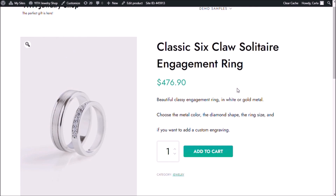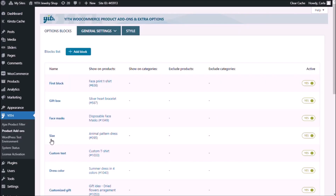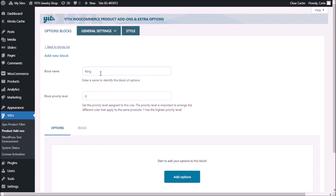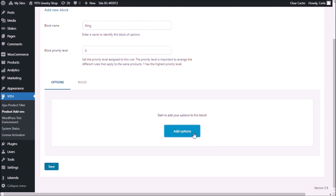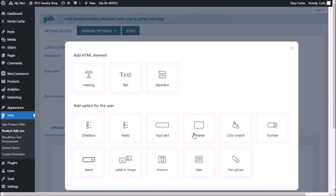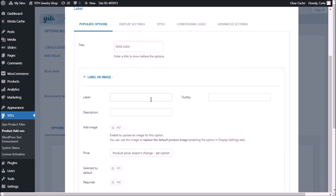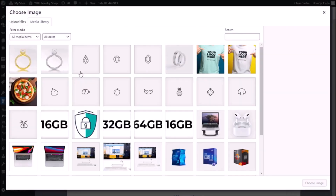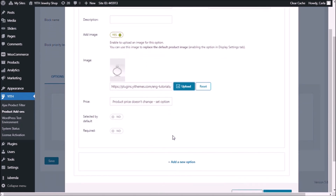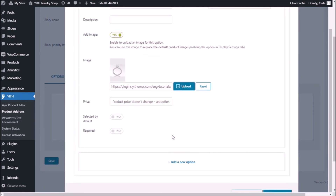Let's go to the dashboard, then to product add-ons. The first thing we have to do is create a new block. Click add block, I'm going to name mine 'ring' — this is just for us — and add options. The first option I'm going to add is label or image. The title is going to be 'gold color.' The first option is going to be 'white gold.' Let's add a tooltip, an image, and choose image. We're not going to change the price of the product when this option is selected. Let's do the same thing to add the second option.